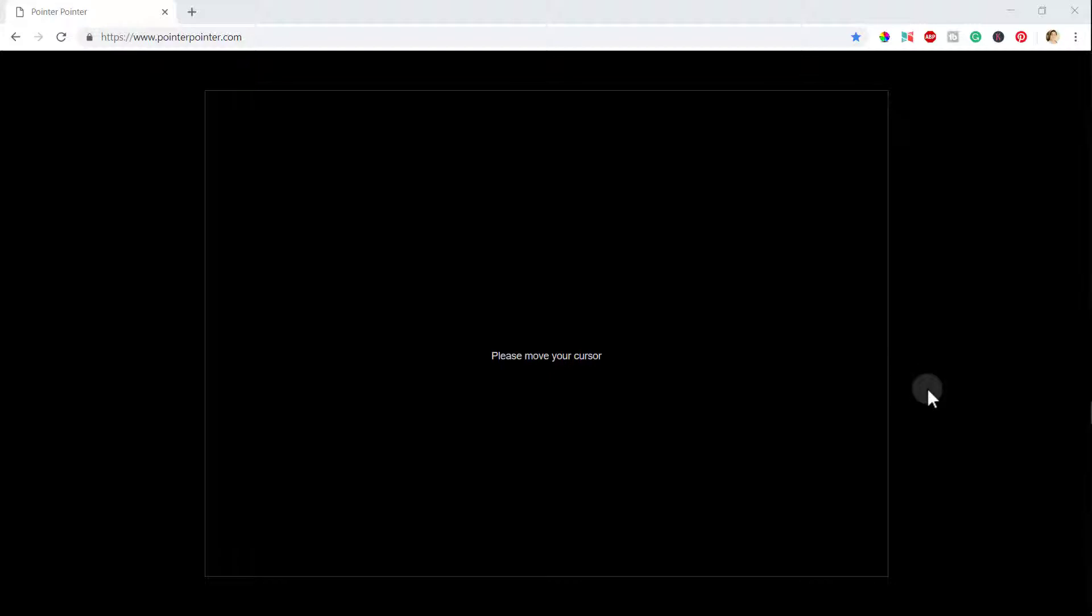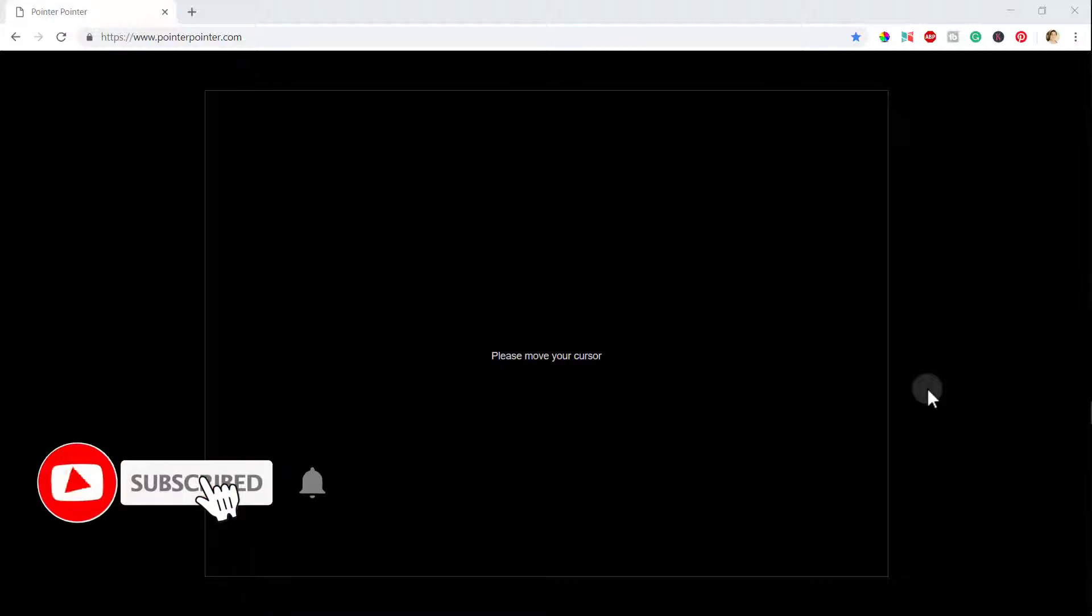When you move on this website, it will find out where exactly the cursor is and generate a picture which will actually point towards that cursor. So let's see how it works.